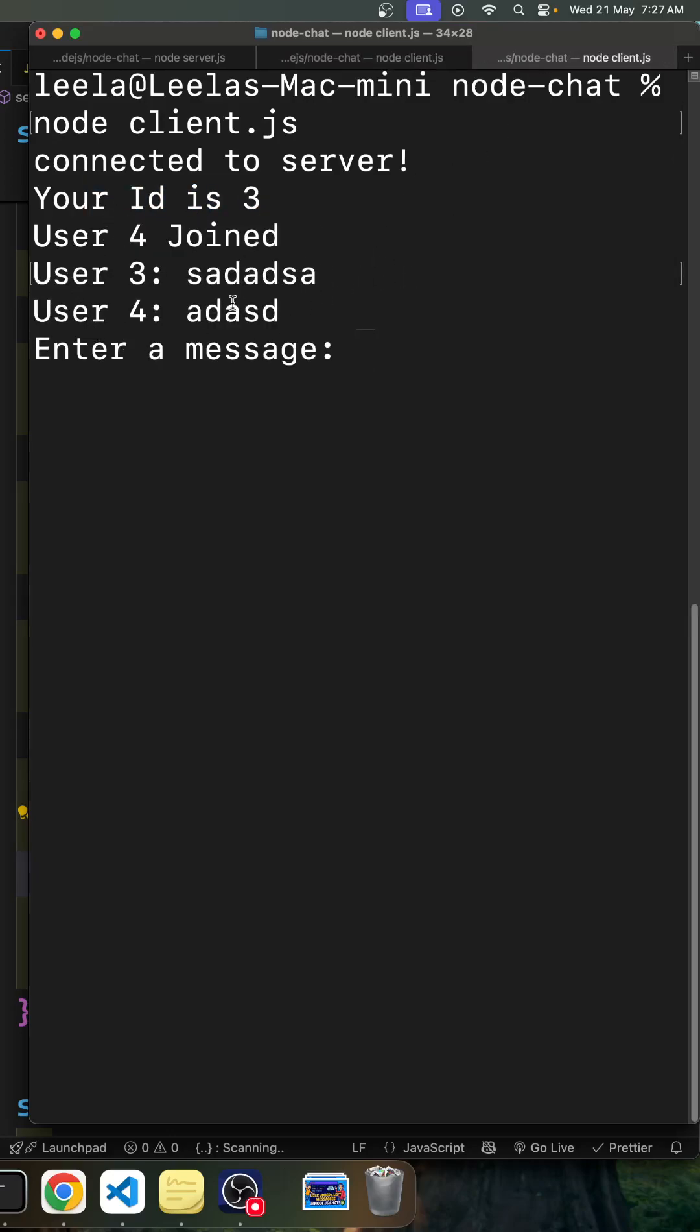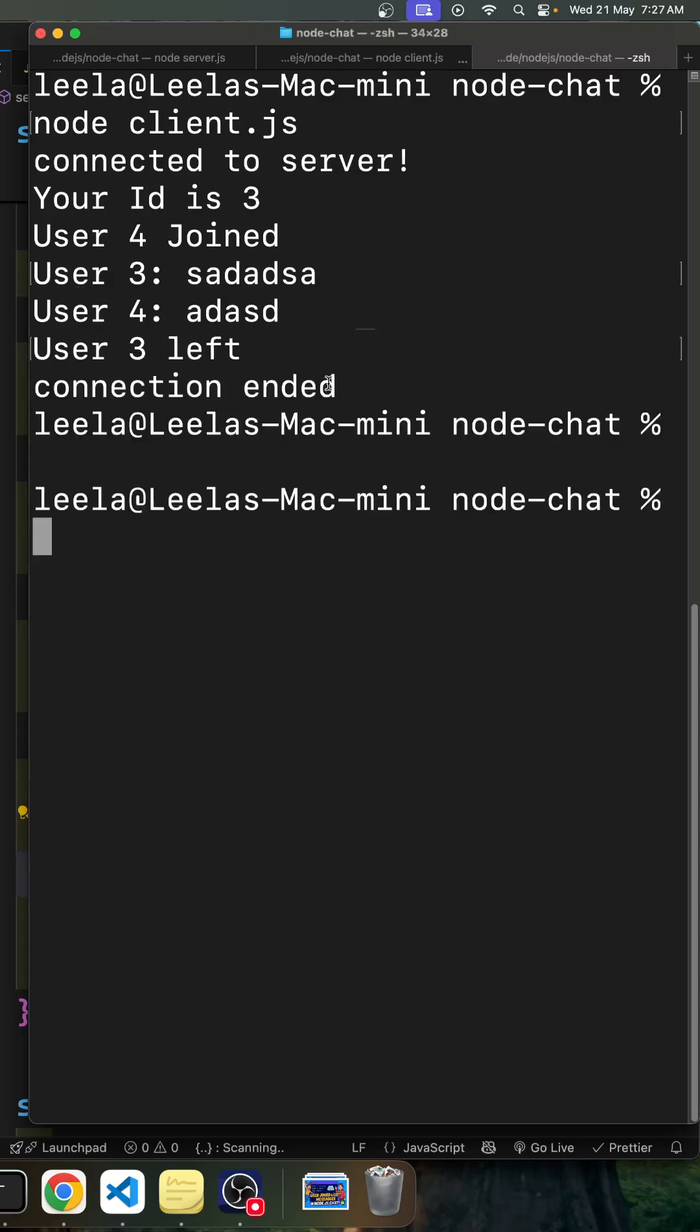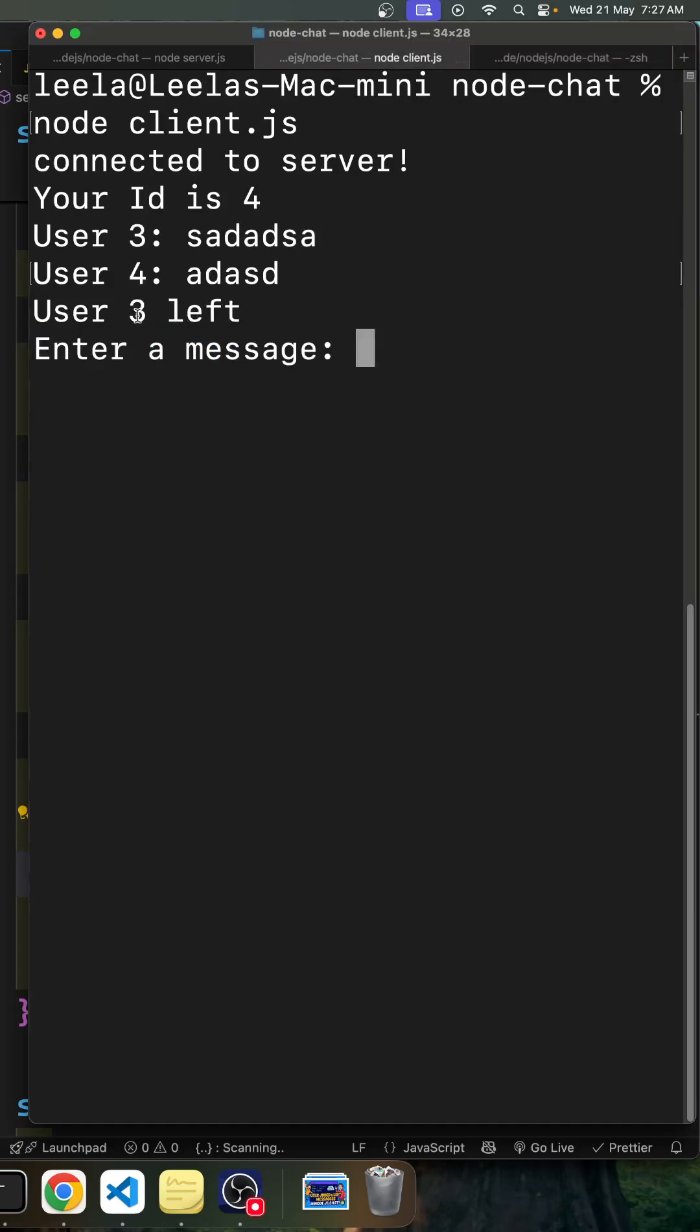For some reason user 3 has been disconnected, so that means he has left the chat. So that means user 3 has left. Now if you try to see here, you'll be able to see a message that user 3 also has left.